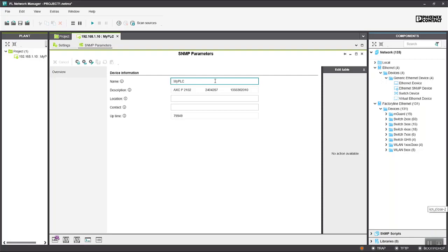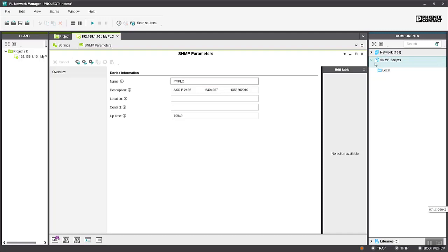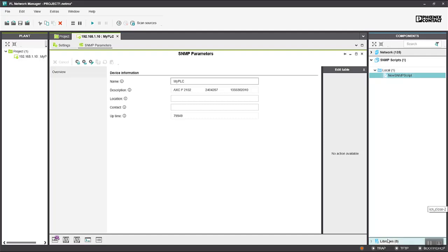If you want to go even further with this feature it's possible to write SNMP scripts to add new SNMP scripts and exchange SNMP information with the PLC. You can enable SNMP traps here in FL Network Manager and if you set up traps in the PLC those traps can be processed here by FL Network Manager.